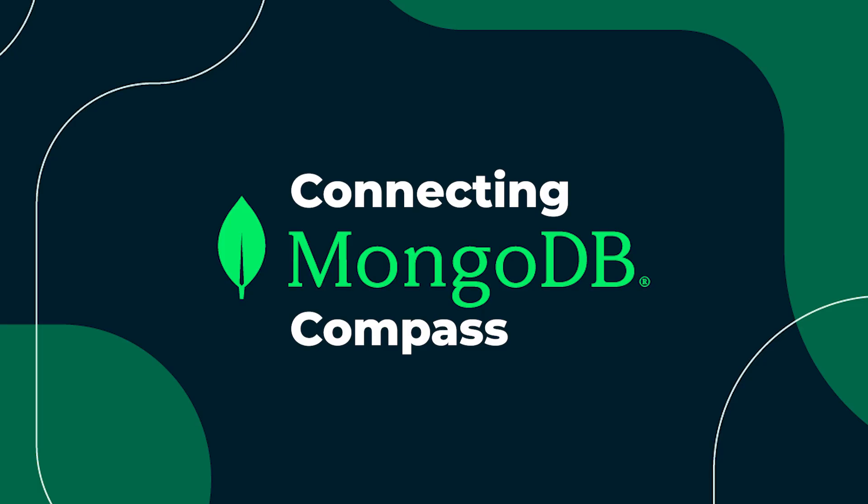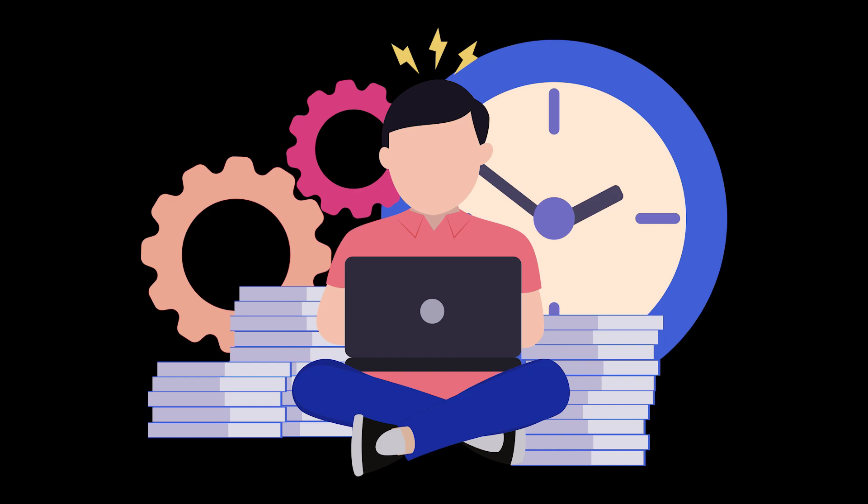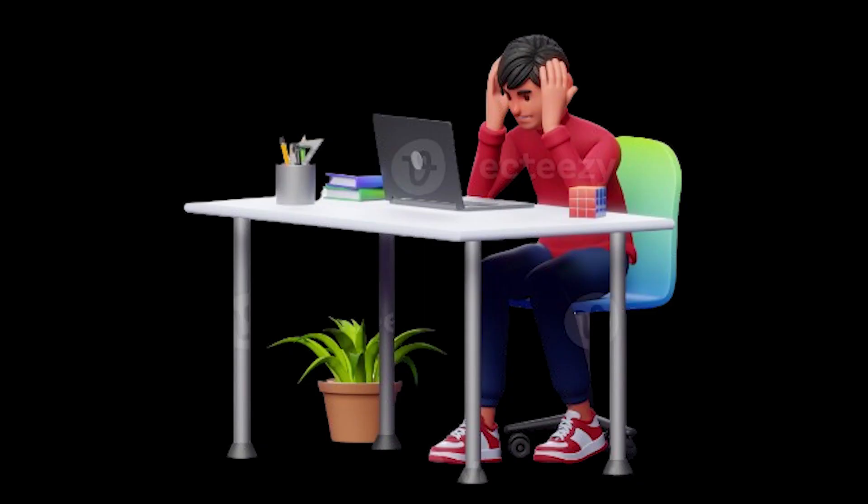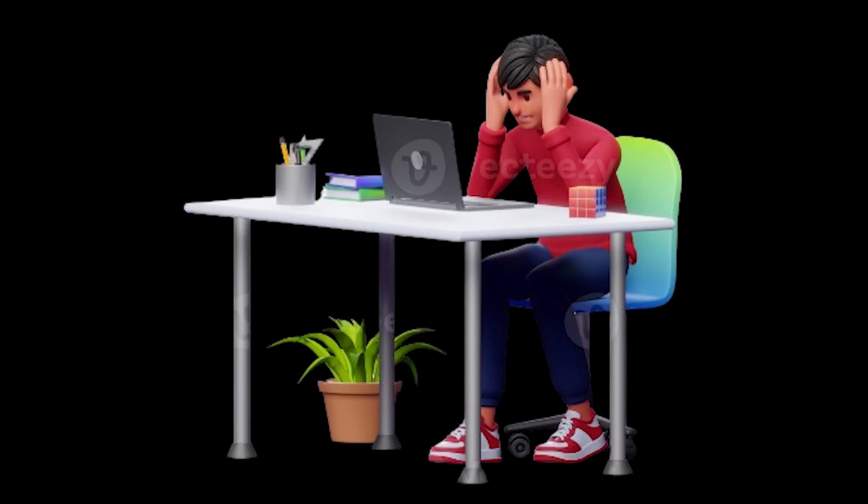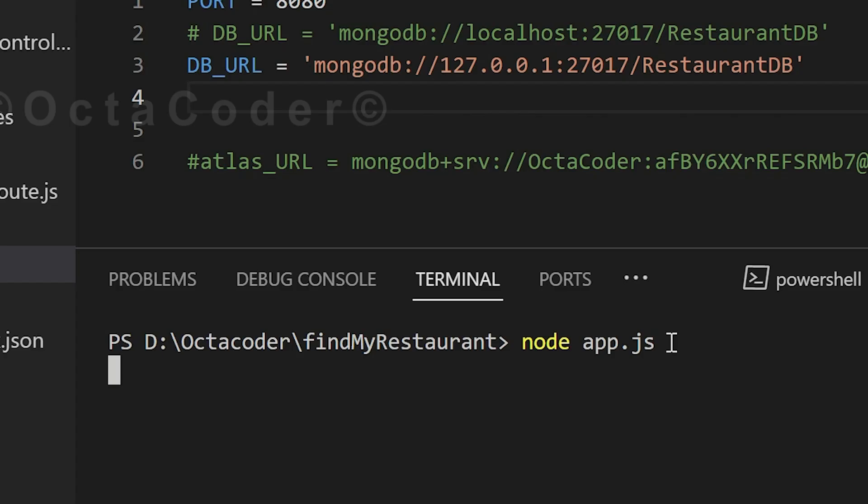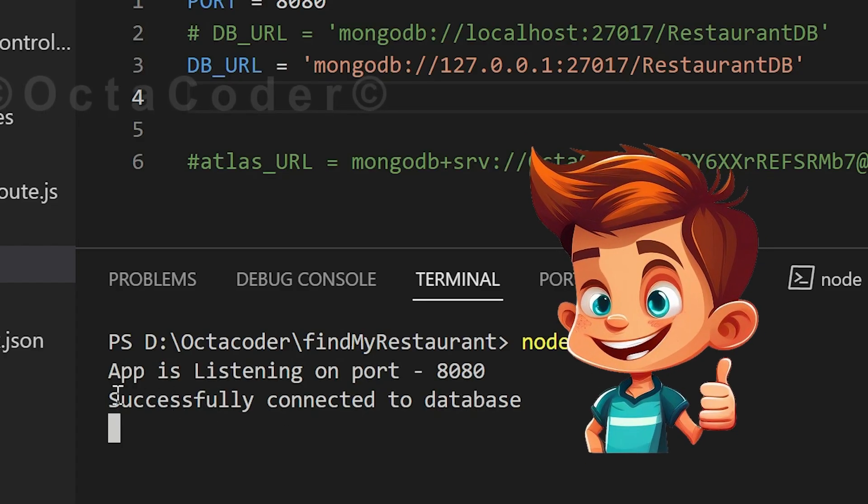Connecting MongoDB Compass. Countless students spend hours grappling with connection errors only to be met with frustration and confusion. But fear not, because in this tutorial, I'll guide you through every step from downloading MongoDB Compass to establishing a seamless connection with your database.